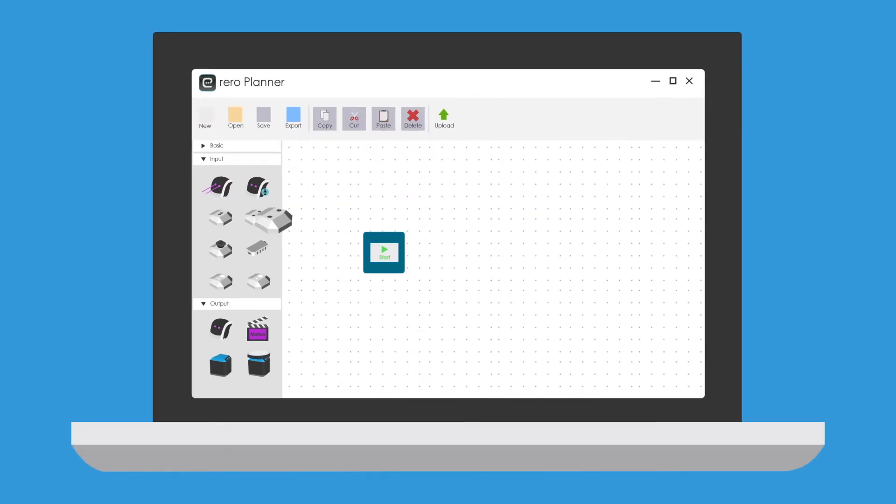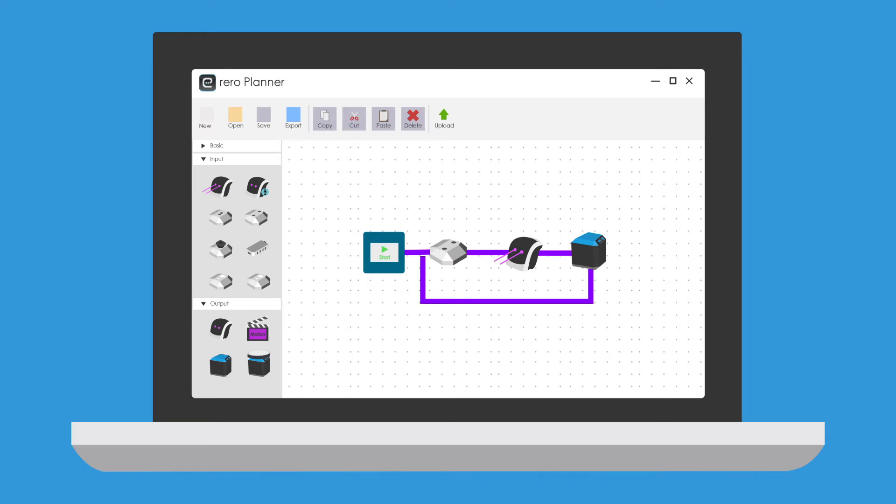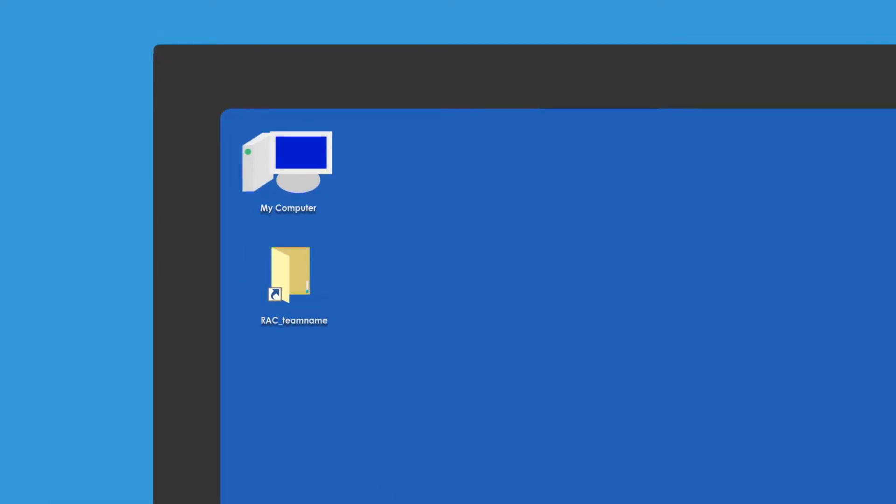Participants must program their robot using Rero Planner. Once the team is satisfied with their program, they must save their planner file to a folder on their desktop before they queue up to attempt the challenge.